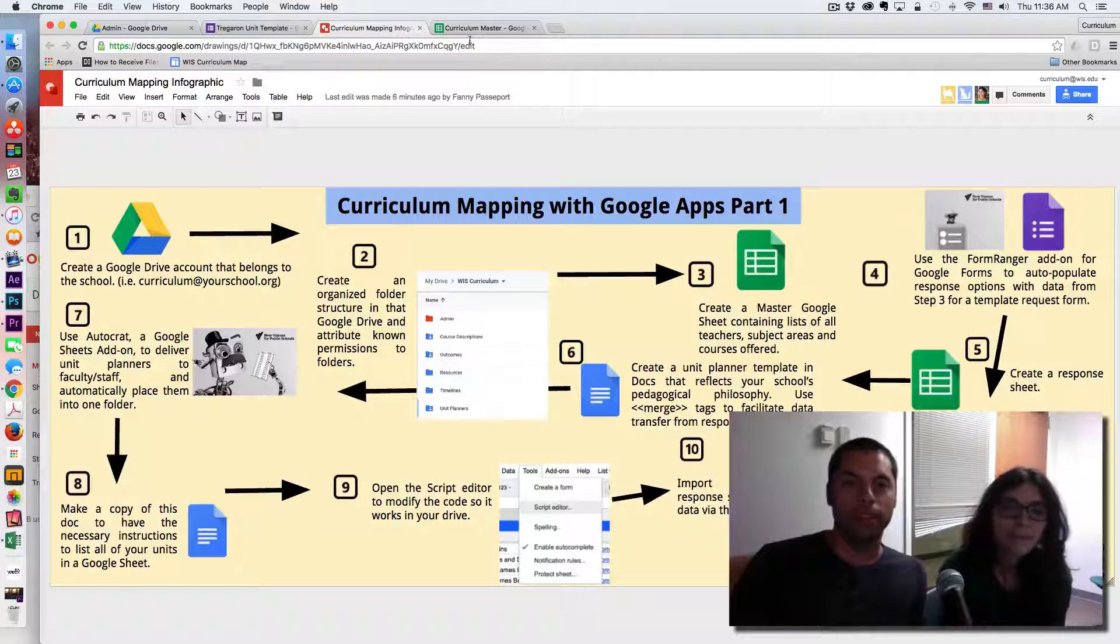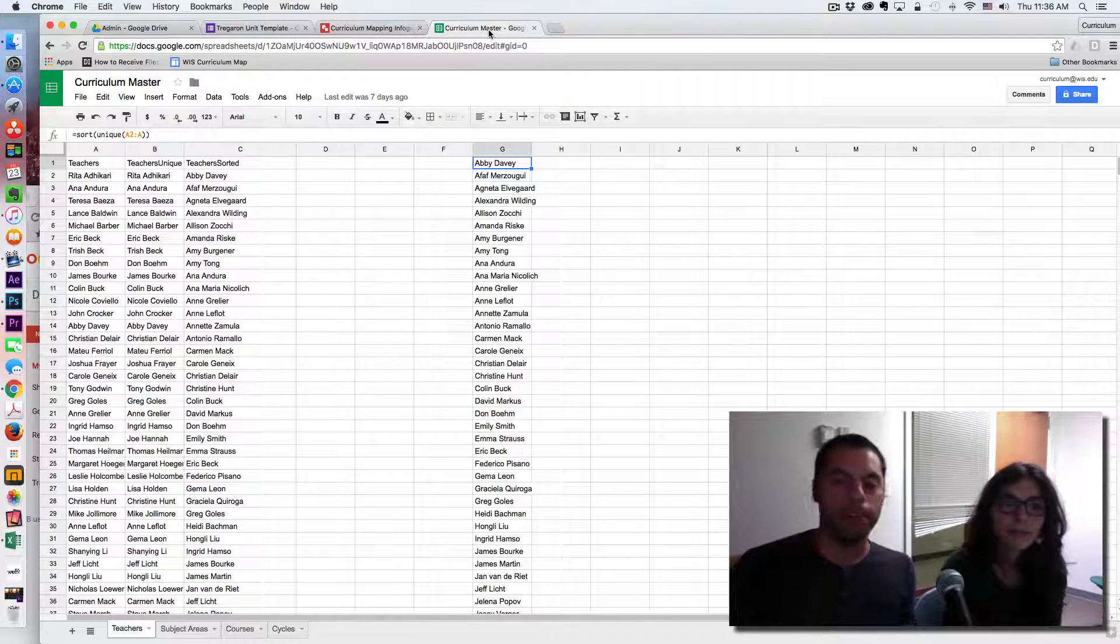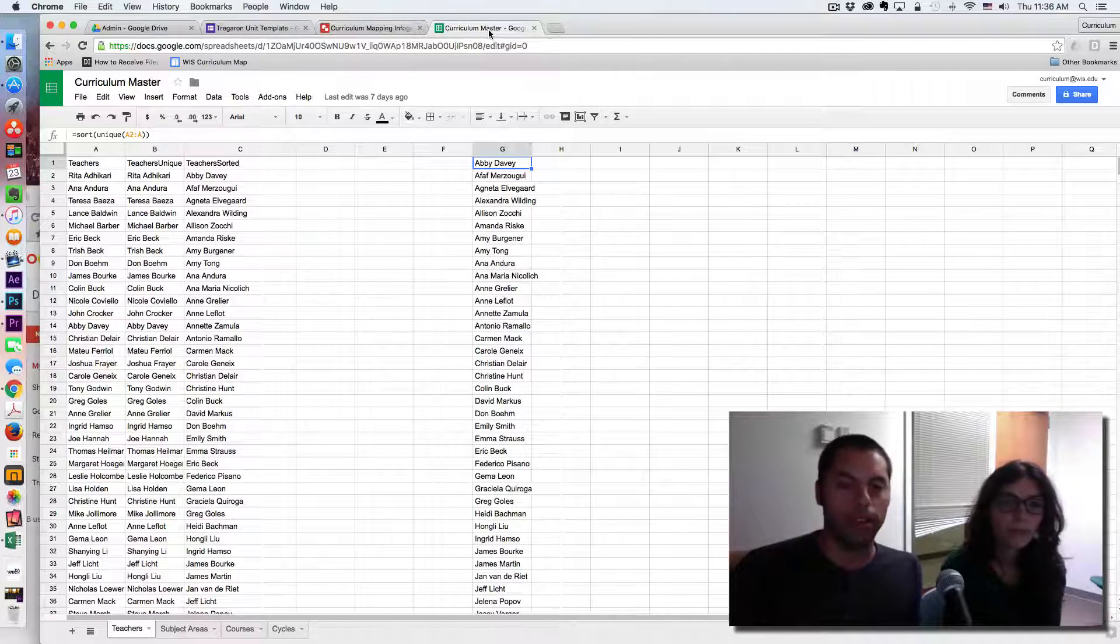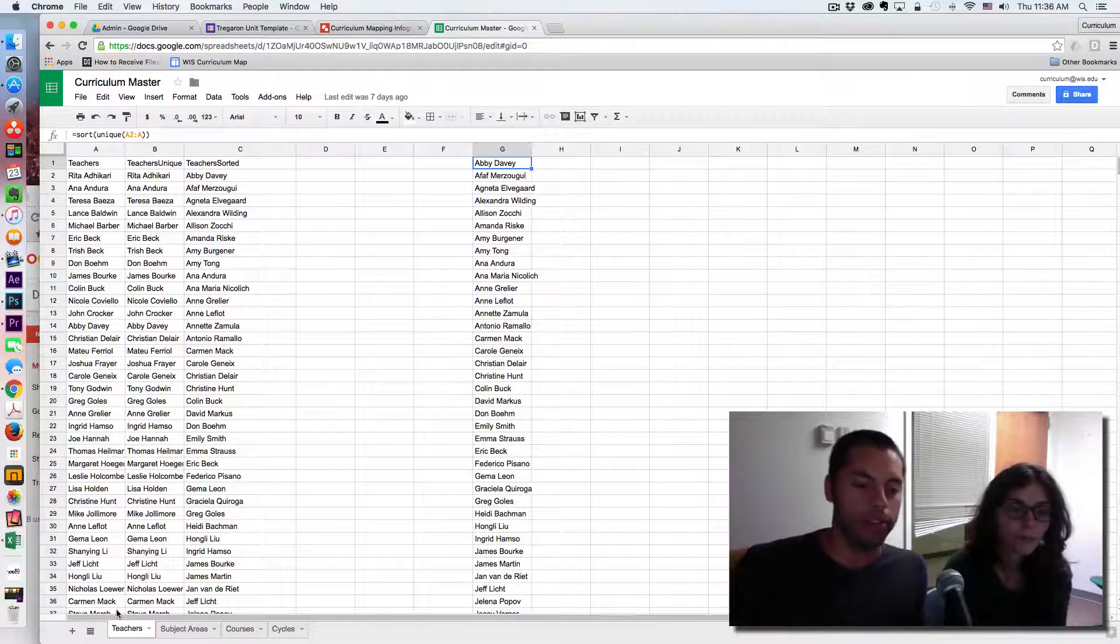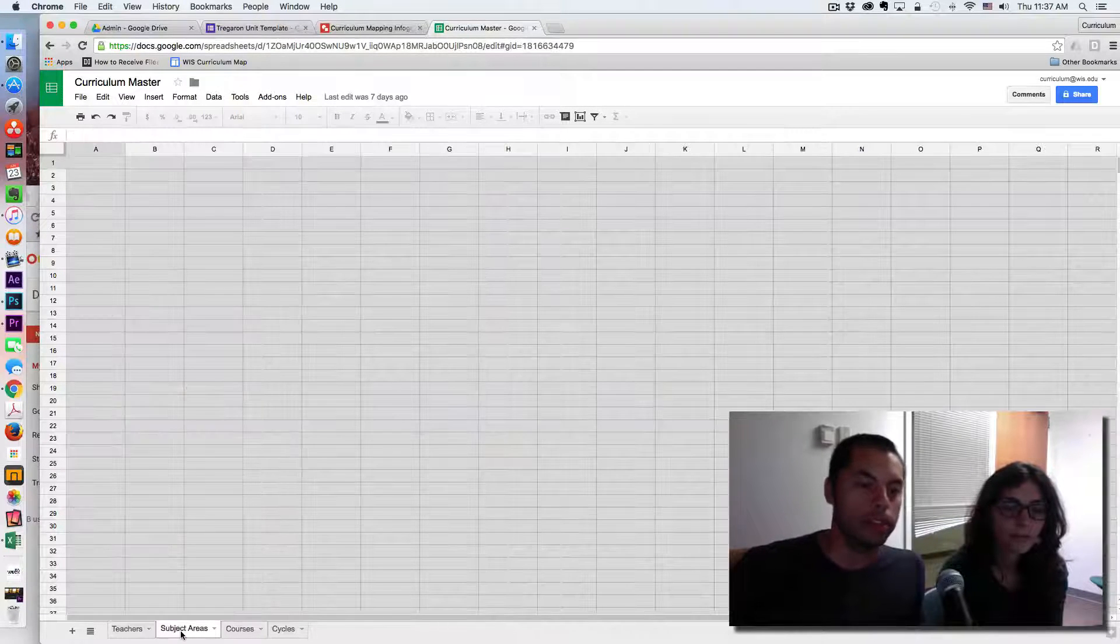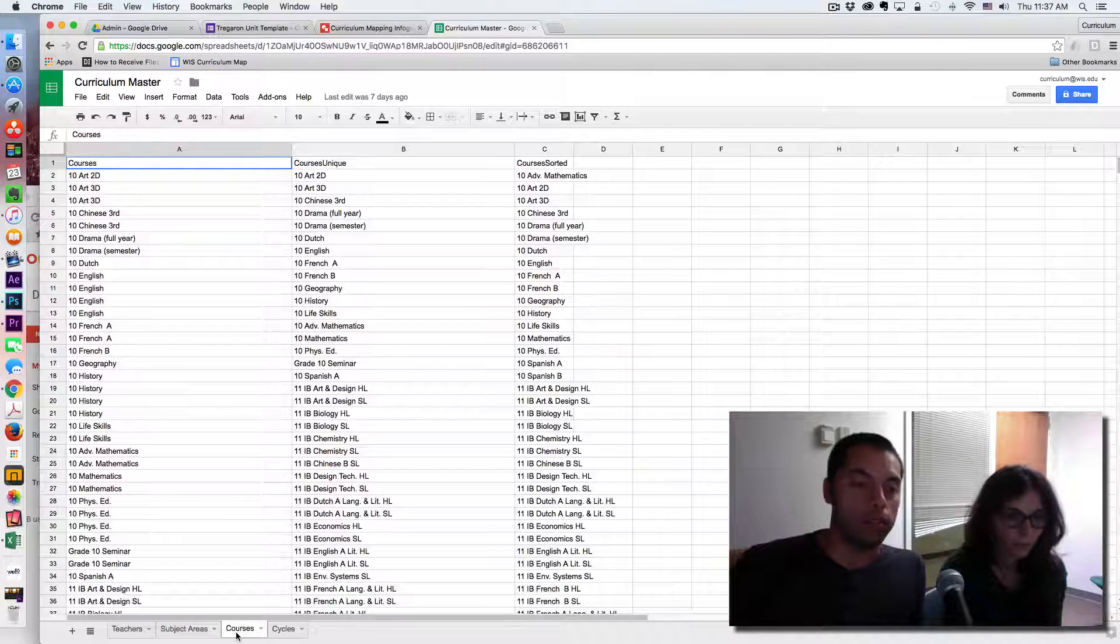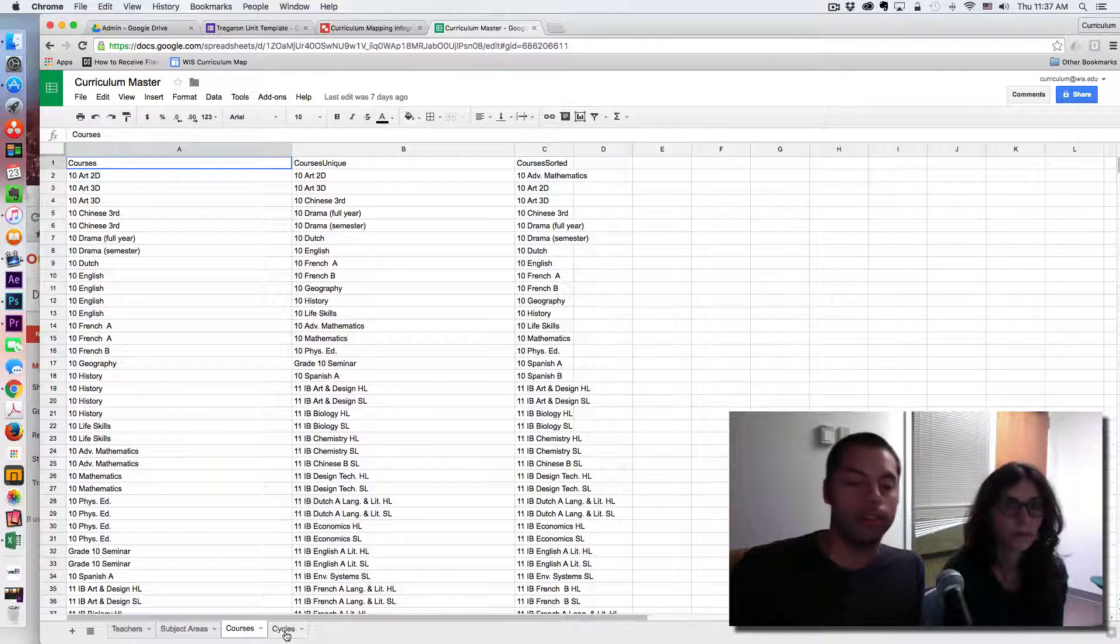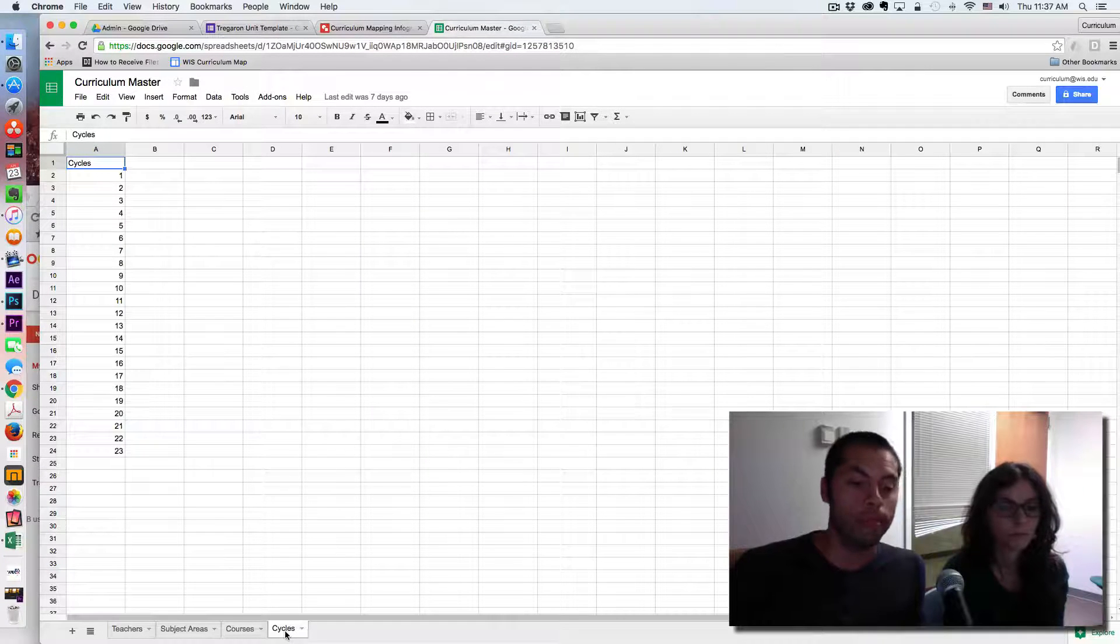Sure, thank you. The curriculum master is a simple Google Sheet, and what I have listed in mind, and may be different in your case, are all of the names of the teachers, the subject areas in our school, the courses, and we have an eight-day cycle. These could be dates potentially in your school.